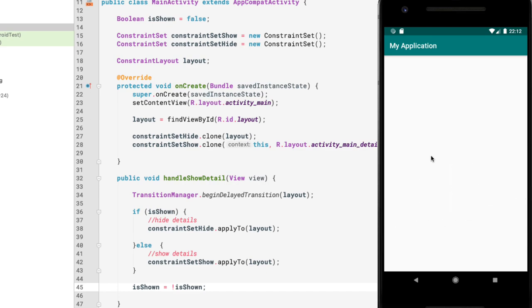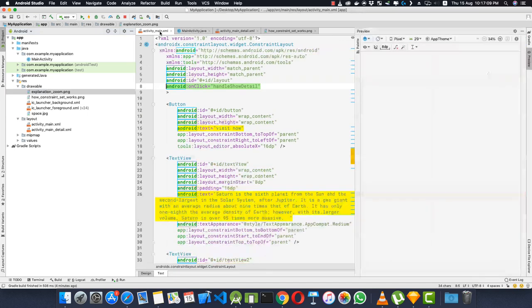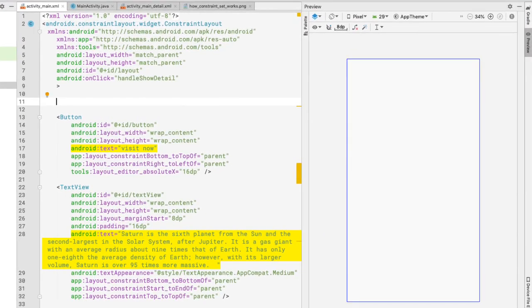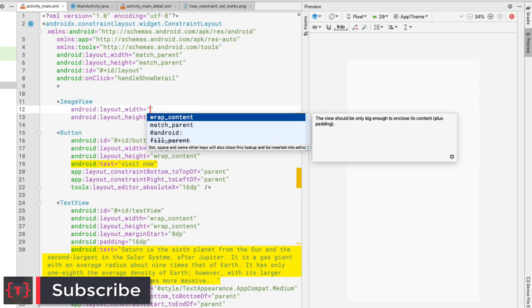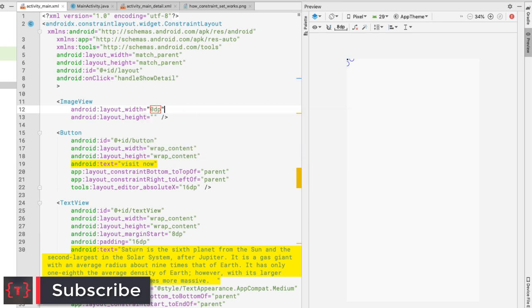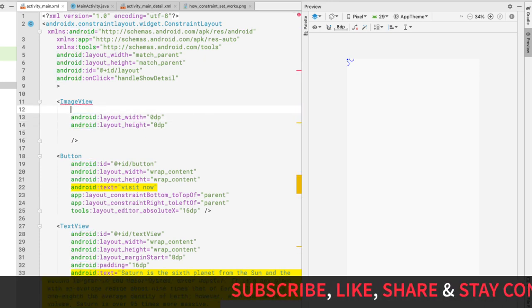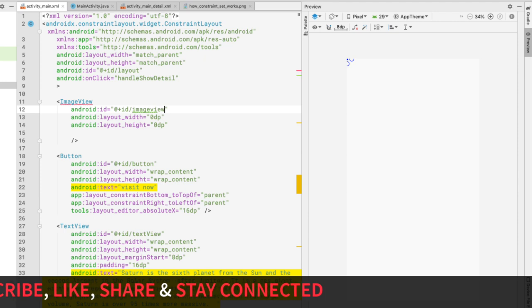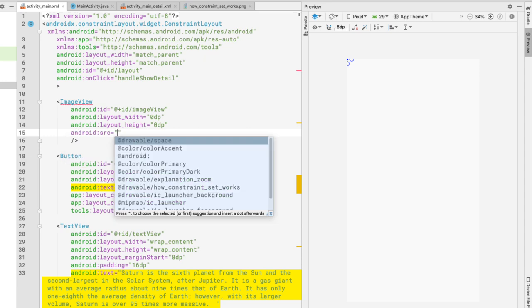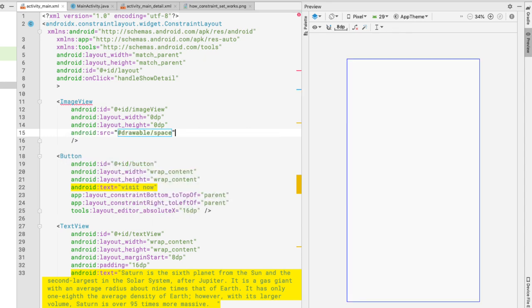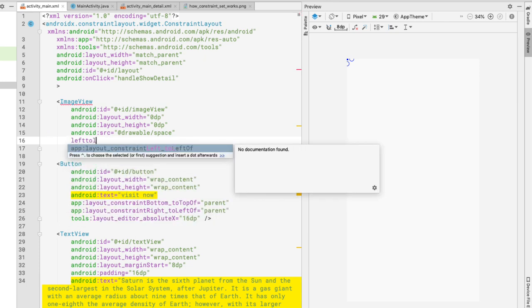Now for part two — the zoom animation of the image. Go to activity_main.xml and add an ImageView at the very top of the view hierarchy so it sits behind all other views. Set its width and height both to 0dp, give it the id `imageView`, and set its src to `@drawable/space`.